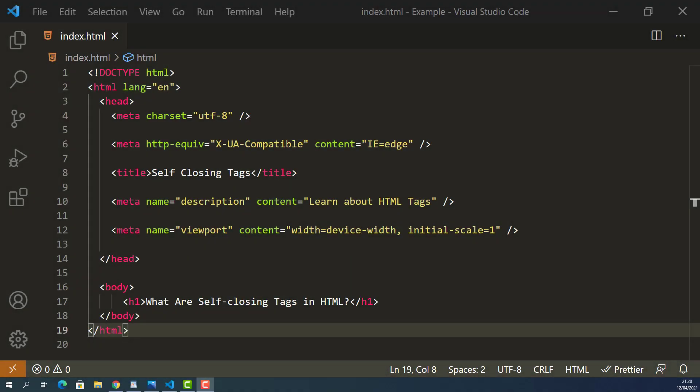Today's question is, what are self-closing tags in HTML? Some HTML elements are created with only one tag. It's also called a self-closing tag.